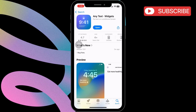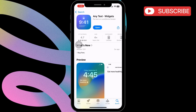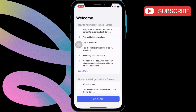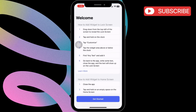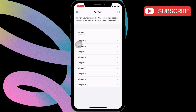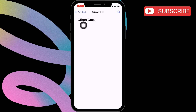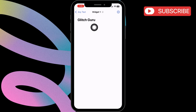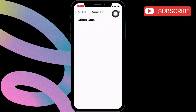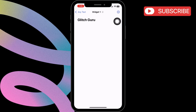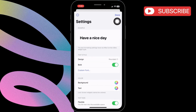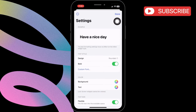Once downloaded, go ahead and open the app. Here, tap on a widget to add your text. As you can see, I already have made a widget. You can type anything you want. Then tap this gear icon in the top right corner to change the font, text color, and more.